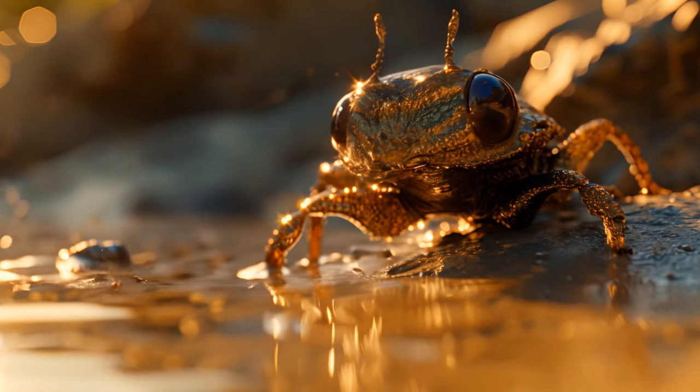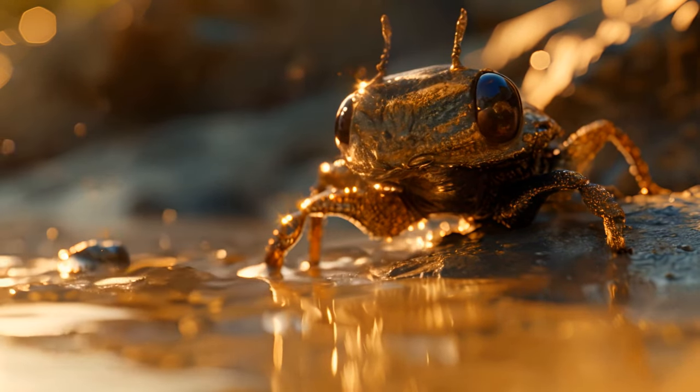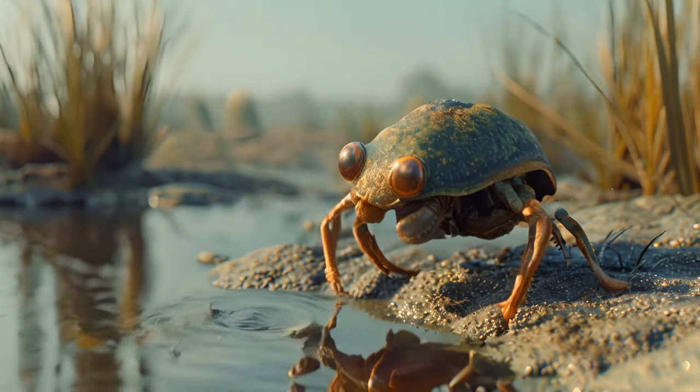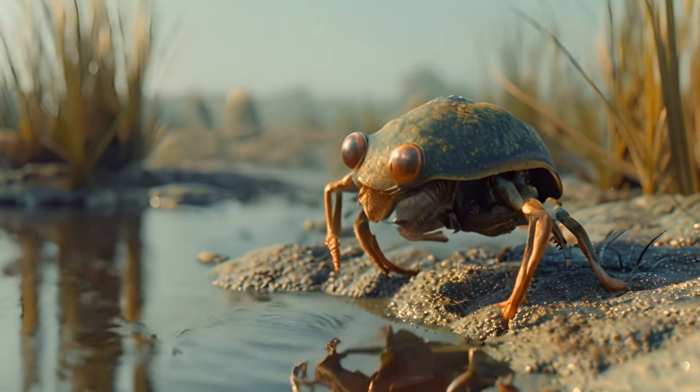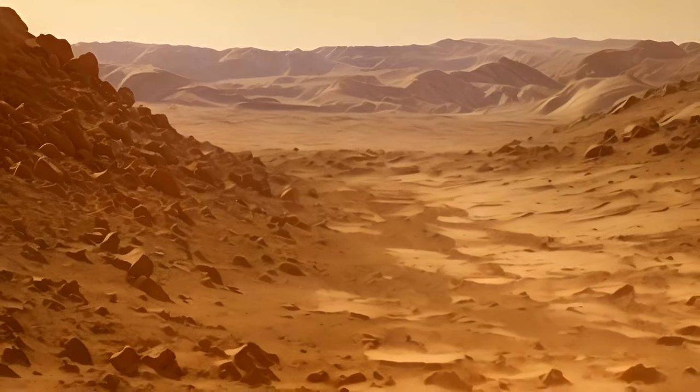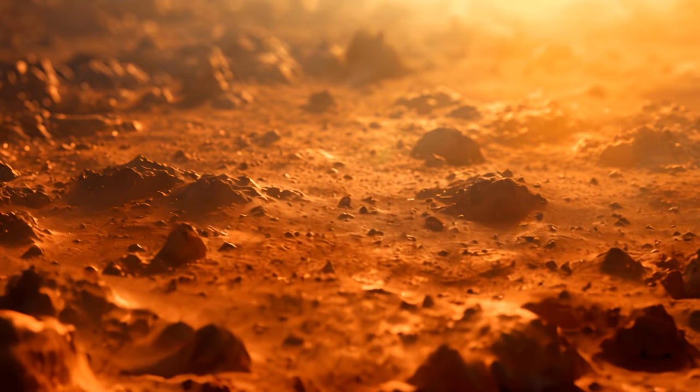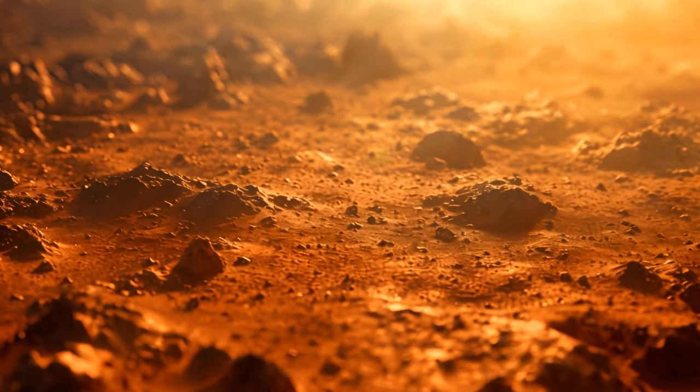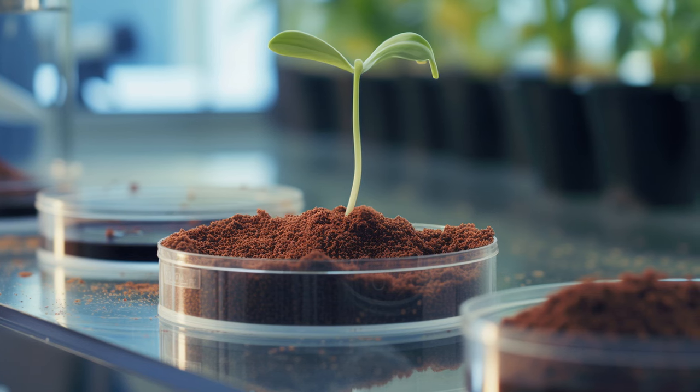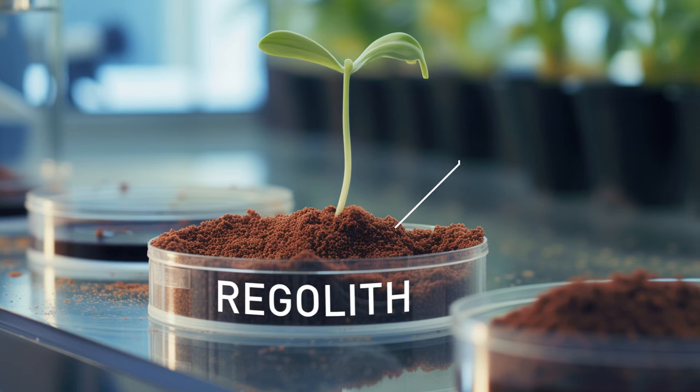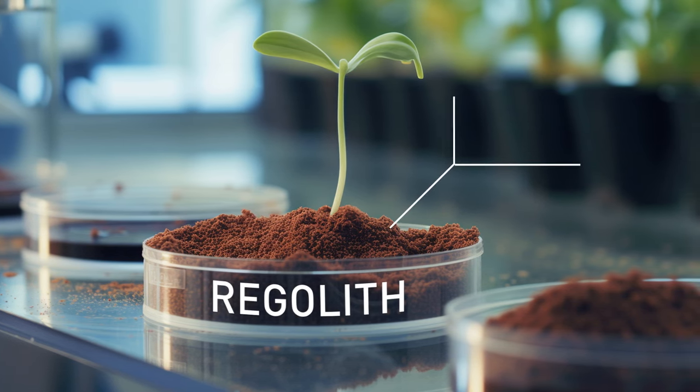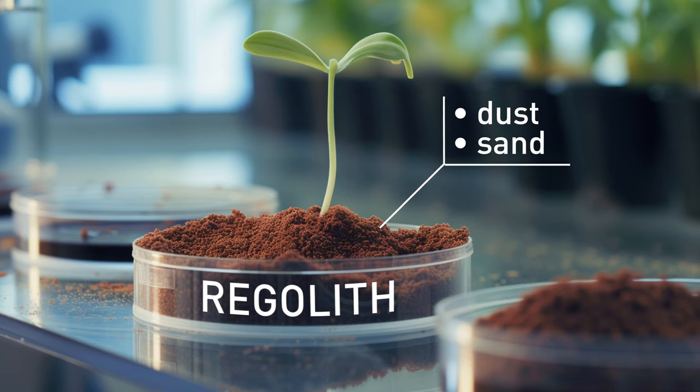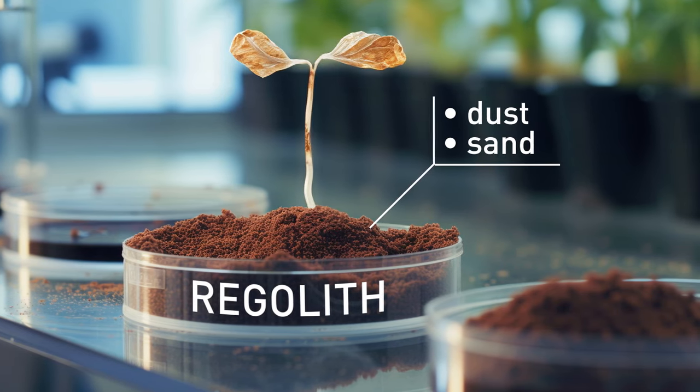Um, unfortunately, that would still be pretty unlikely. Yes, water is very important for creating life, but that's not all we need. The composition of the Martian soil isn't very conducive to supporting life. The soil is mostly made of minerals called regolith, which are composed mainly of dust, sand, and other materials that aren't very good for plants.